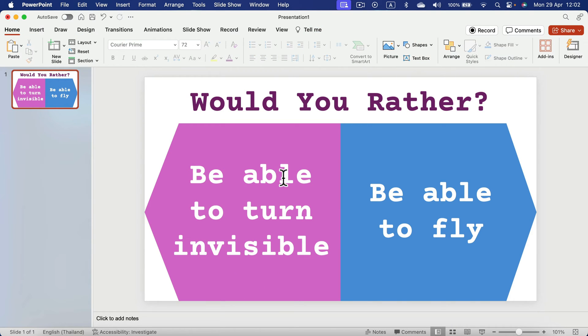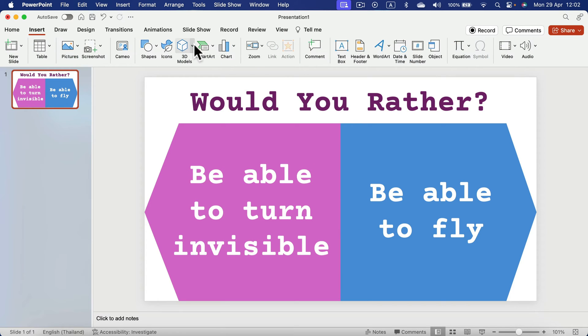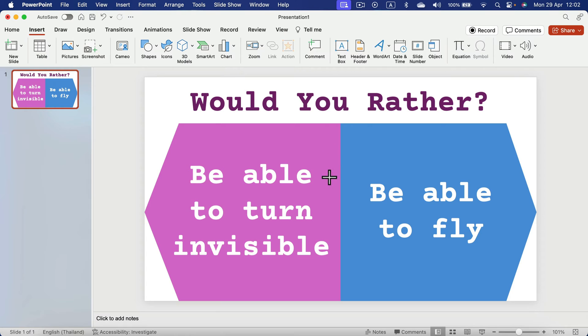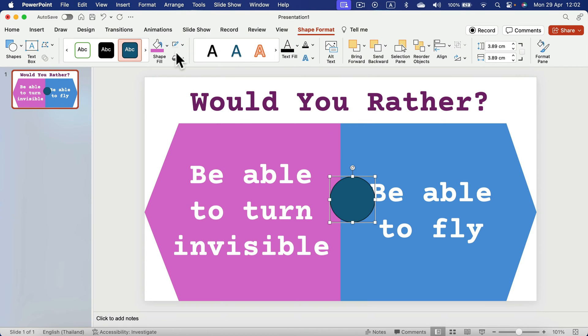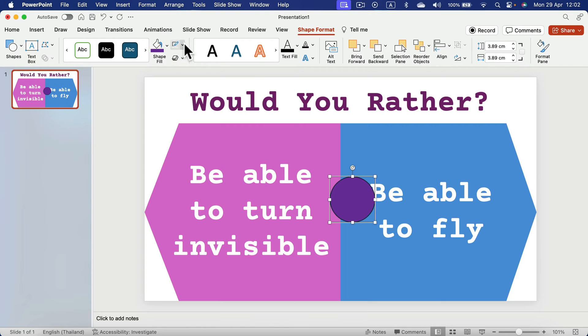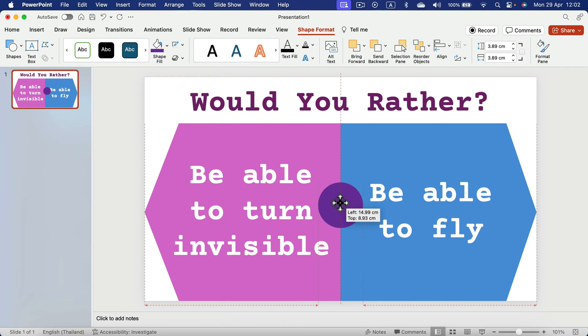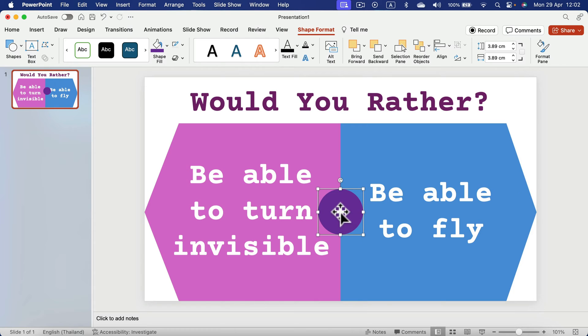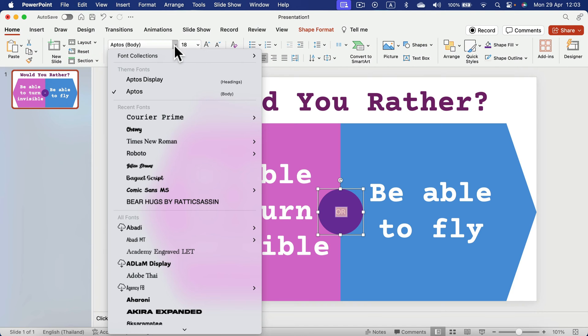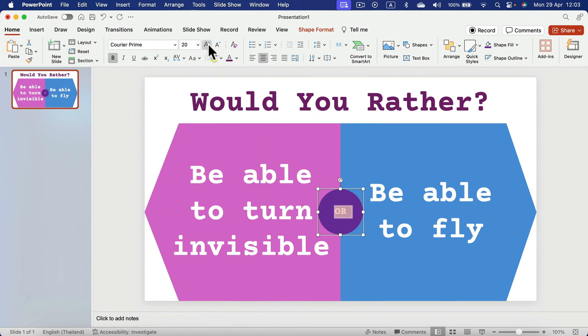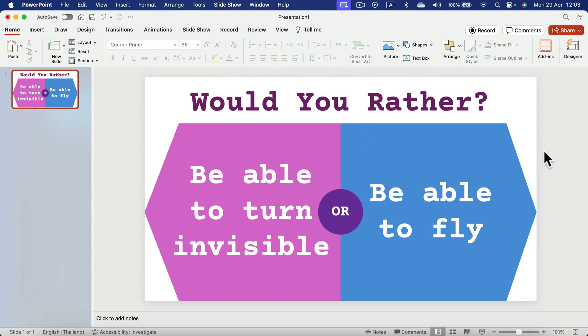Now we need a final touch. We need OR between those two options. So again, let's insert a shape where we can just type OR, double tap.